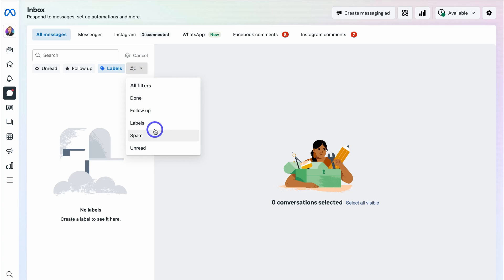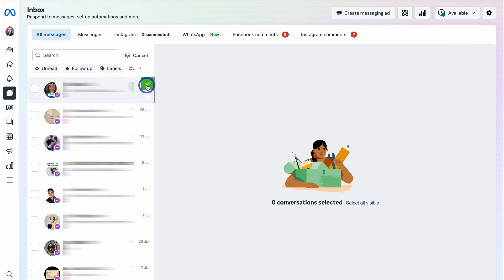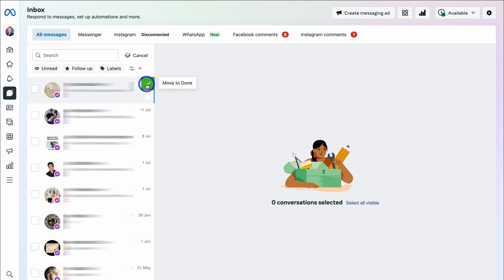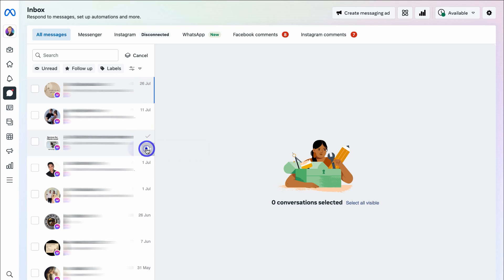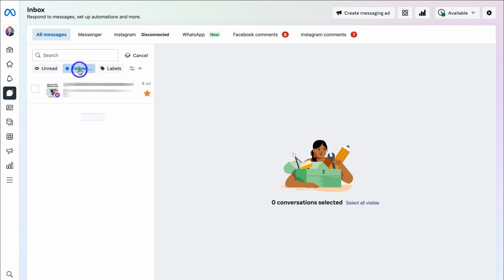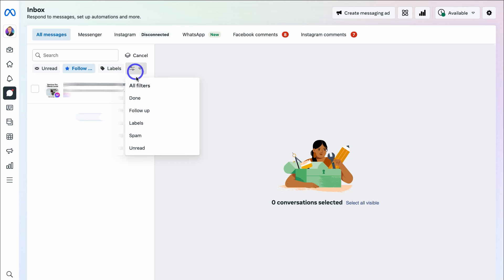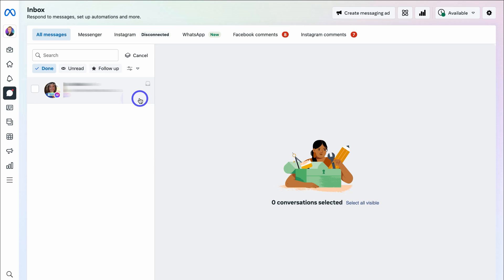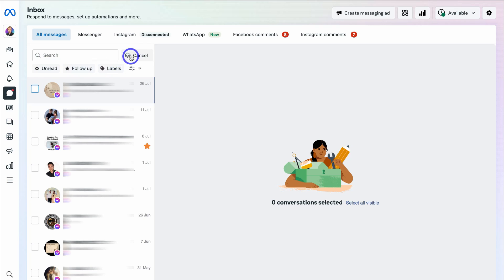Let me deselect Labels. Navigating into one of these conversations, I can choose to move it to Done. Then with another conversation, I can click on Mark as Follow-up. If I navigate over to Follow-up, I can see all the conversations I need to follow up on — this could be a potential customer. Navigating to Filters and clicking Done shows all the conversations I'm finished with, such as resolved problems or completed sales.